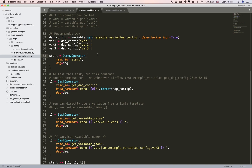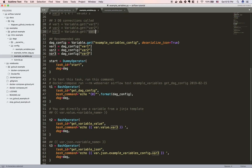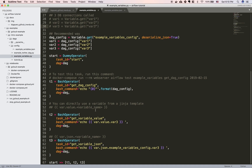Another feature Airflow allows is accessing a variable using Jinja templates. For example, if you have a key called var3 with value value3, you can access it using the Jinja template format: {{ var.value.var3 }}. This gets the value of that key from the Airflow variable database. Also, if you have a JSON config format, instead of using Variable.get, you can use the Jinja template {{ var.json.example_variable_config.var3 }} to access a specific key inside that JSON variable.